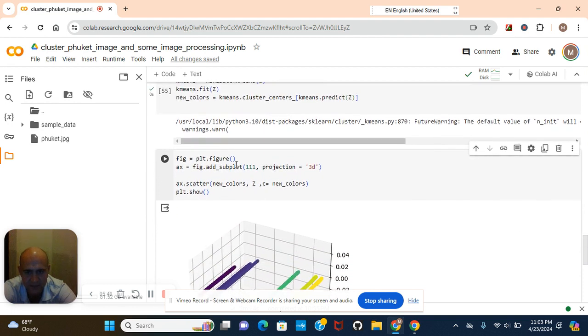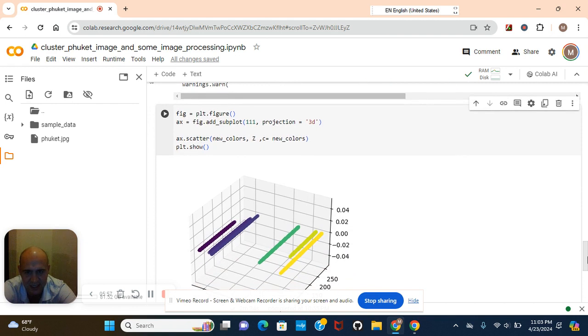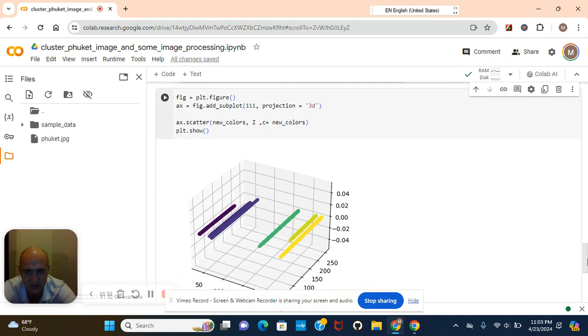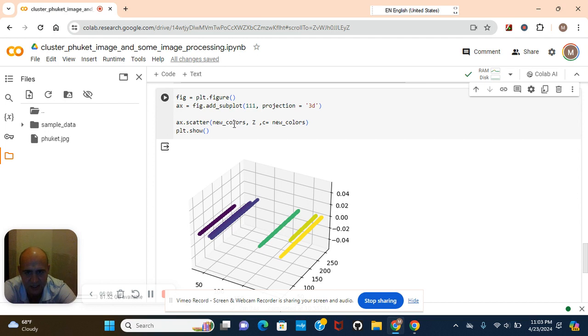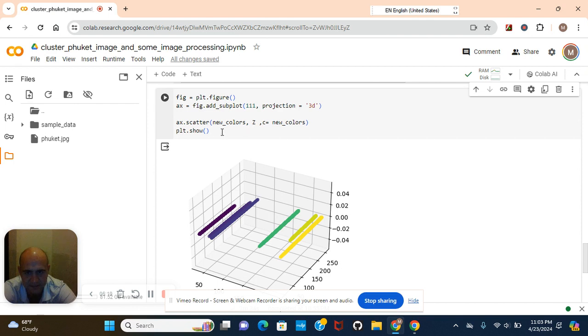Now we're going to plot it right here. Fig plot figure. You guys can change that to two-dimensional if you guys want. I just put it at 3D because I thought it'd be cooler. Remember guys, you have to put X and Y, therefore in the X scatter, X, Y, I chose new colors and Z, the reshaped image. New colors for your colors, plt show.